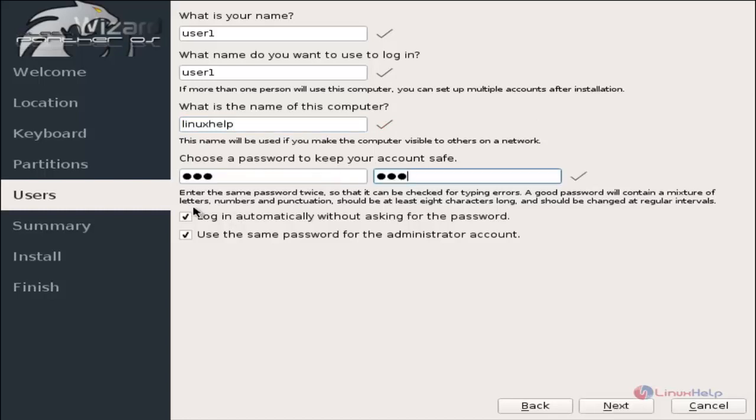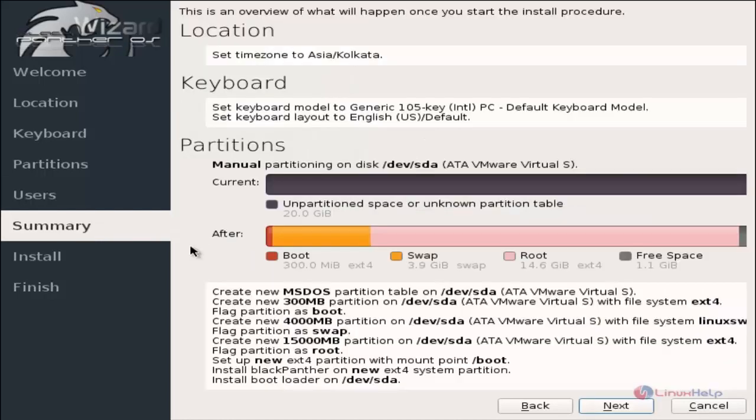You can untick this to login with the password. Now click next. Now we can see the summary of the setup. Click next.